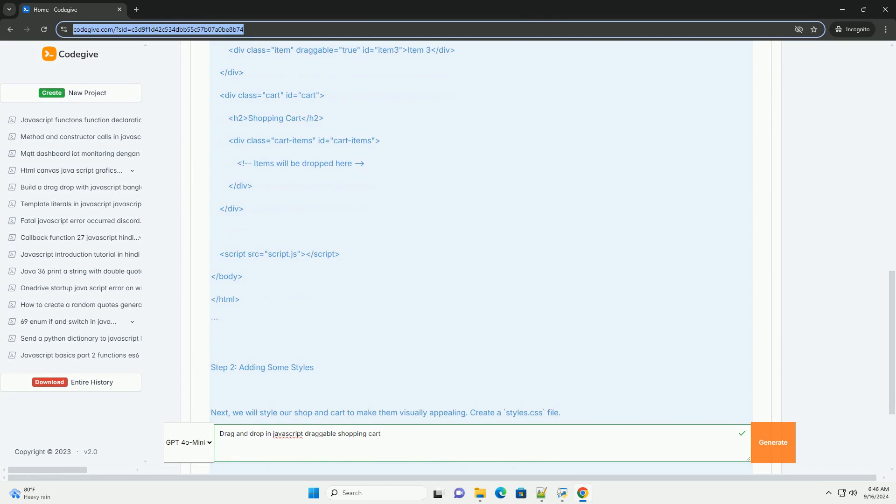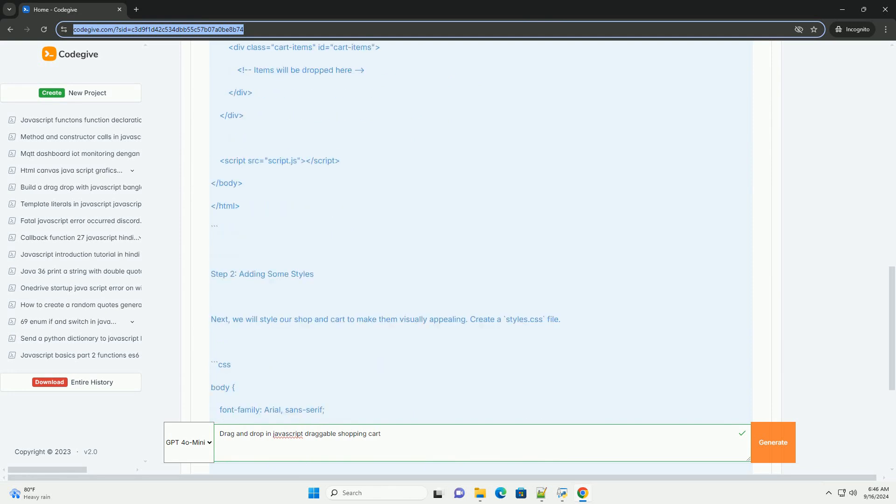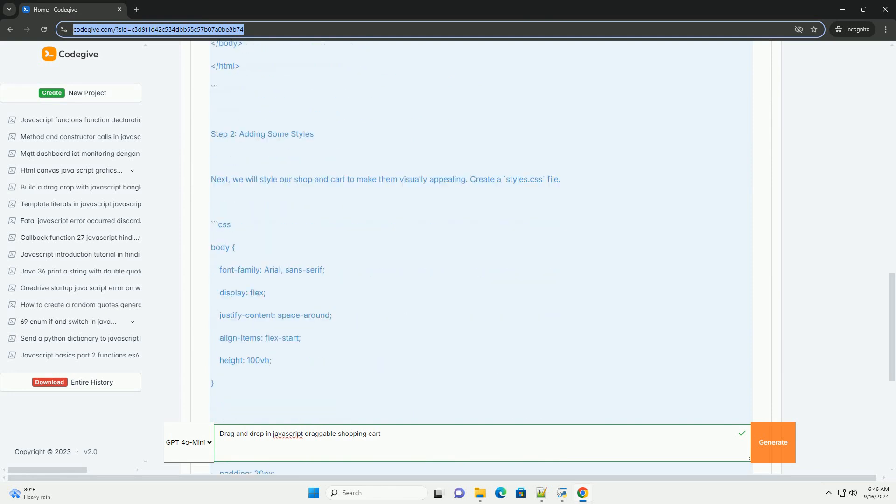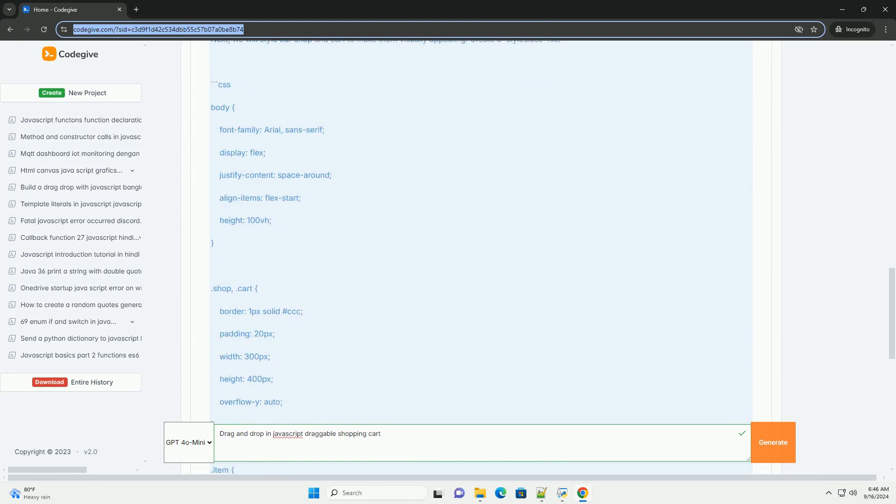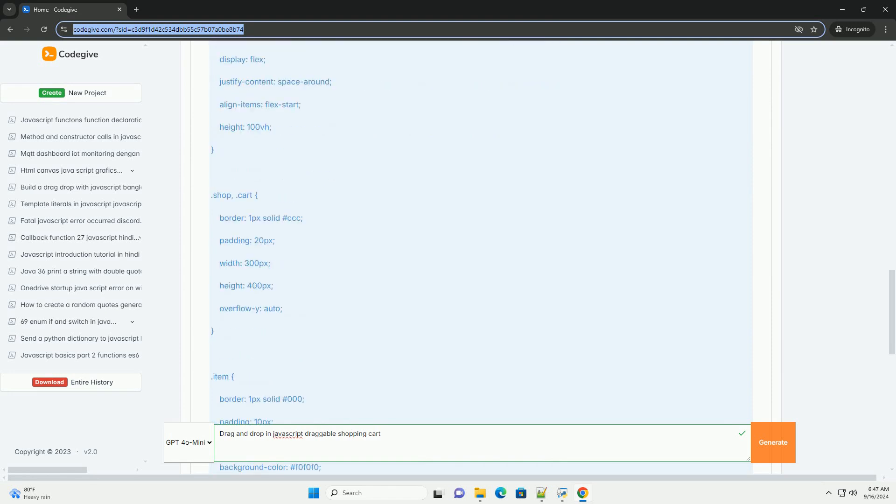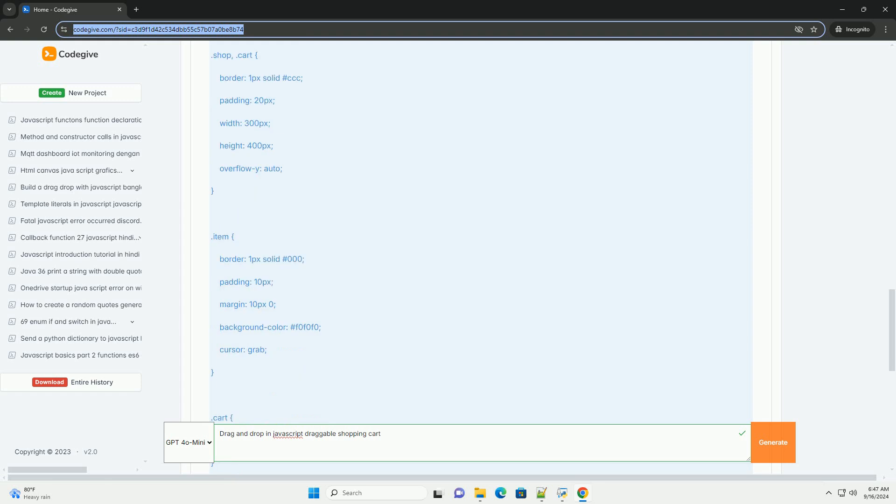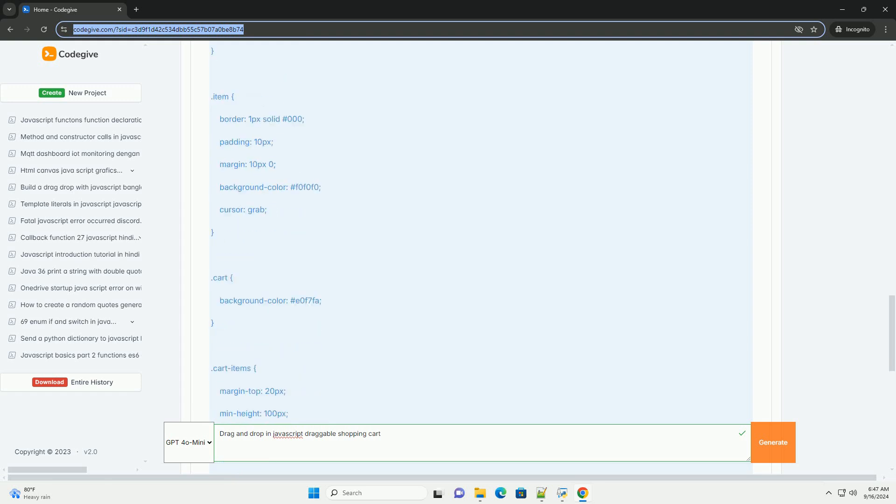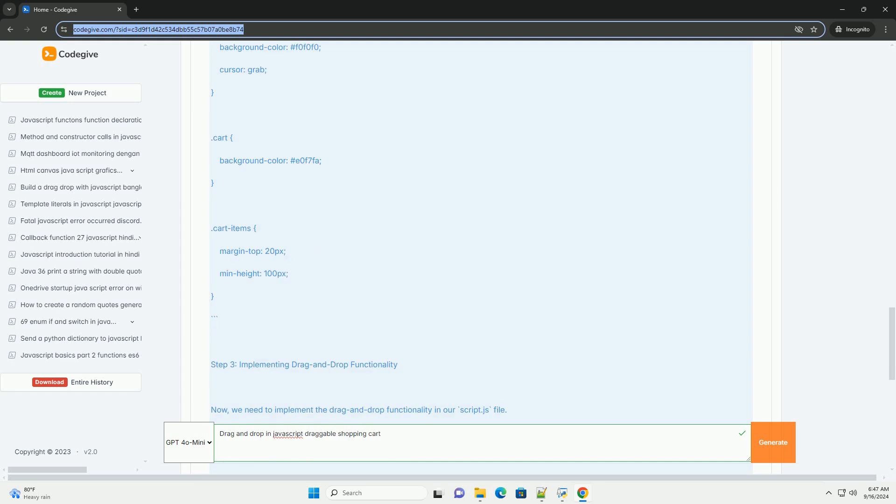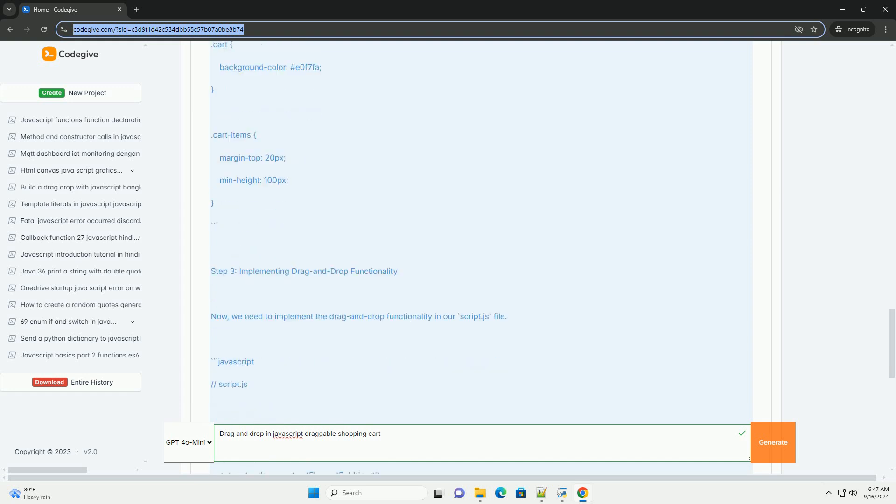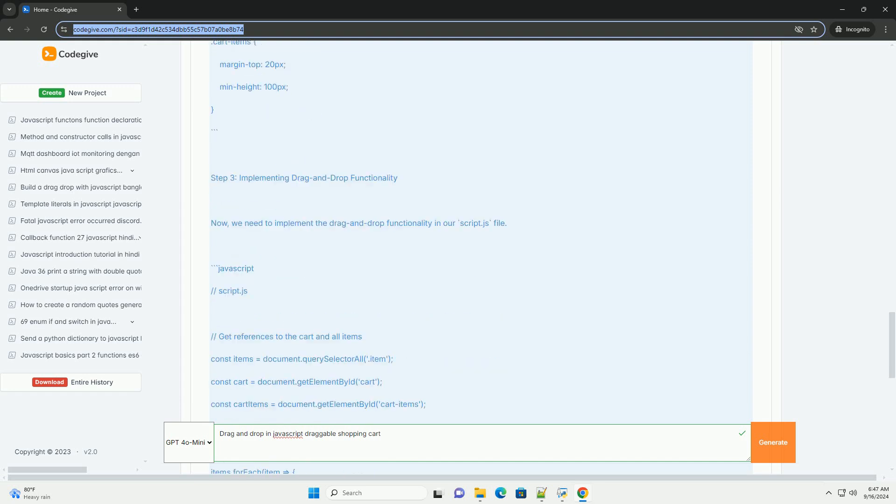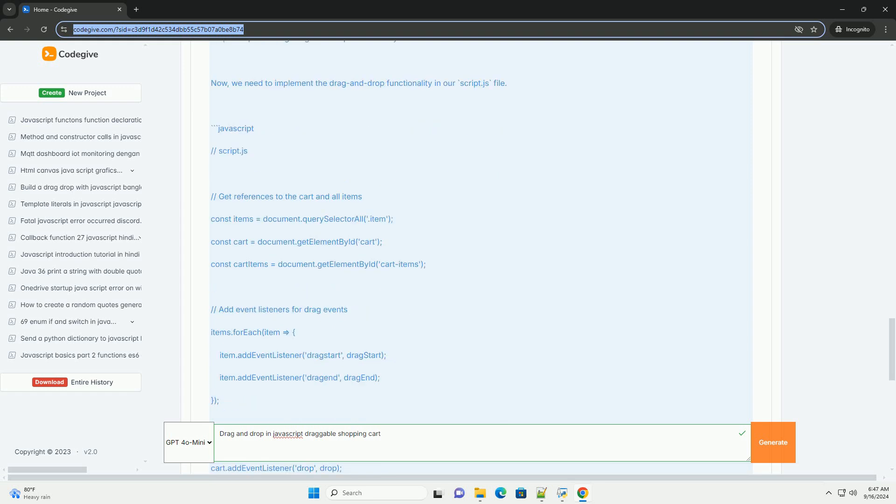By utilizing the HTML5 drag-and-drop API, developers can create a dynamic shopping cart where users can easily rearrange products or move them from a product list into the cart. This feature allows for intuitive organization—users can prioritize items according to preference, making the shopping experience more personalized.